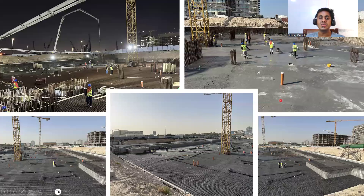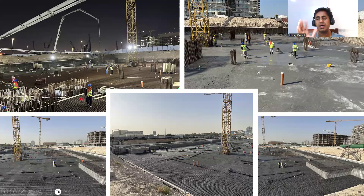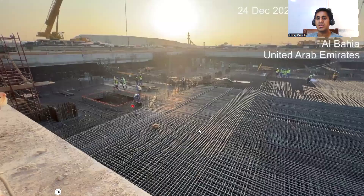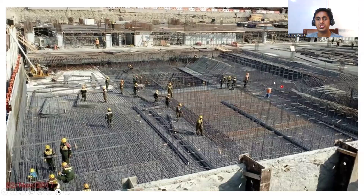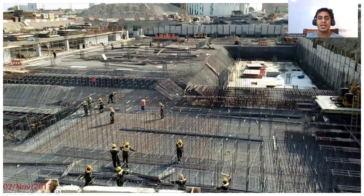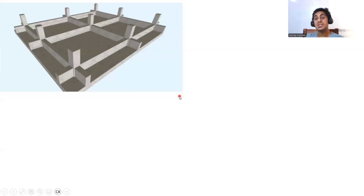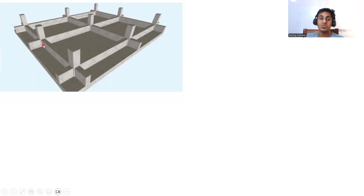In a raft or mat foundation, all columns — first, second, third, fourth, fifth — have one complete foundation underneath. For big tall structures, you will definitely go with a mat or raft foundation. Here you'll have a double mesh, which may increase based on the load coming. In a raft foundation you can also provide beams to take care of additional moments, depending on the loading conditions.